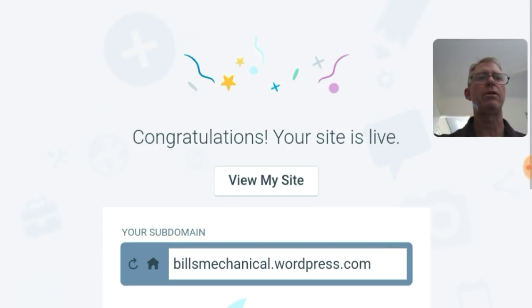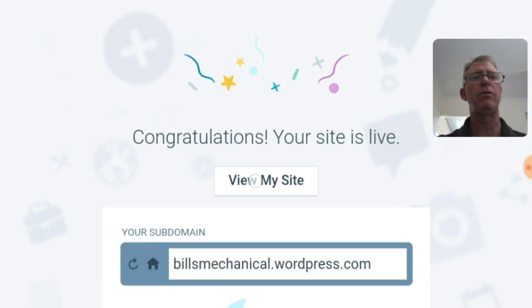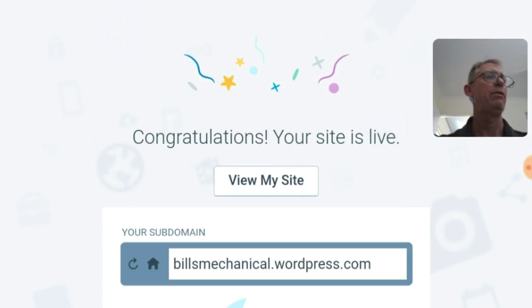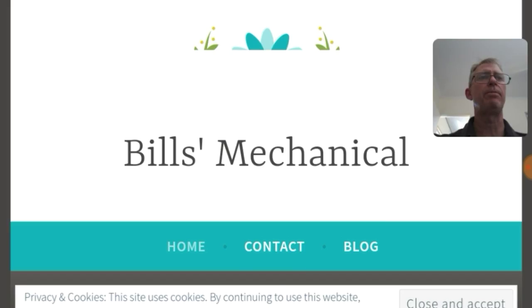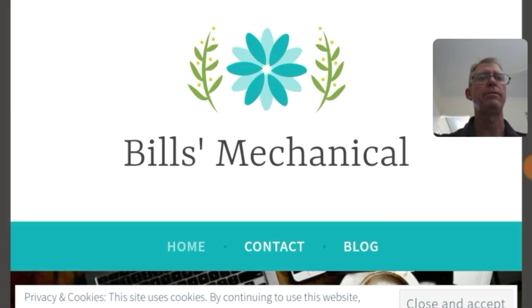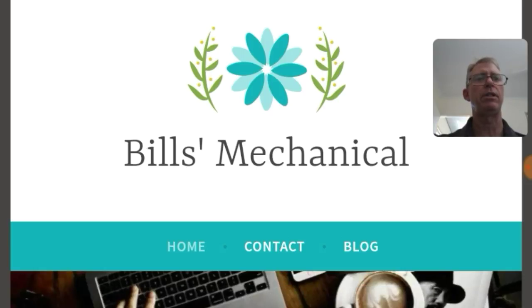Almost ready. WordPress is fantastic like this. There we go. Bill's Mechanical dot WordPress dot com. And now we've got our site. But it's just a basic. Very basic. It'll ask for cookies. Yes. Close and accept.